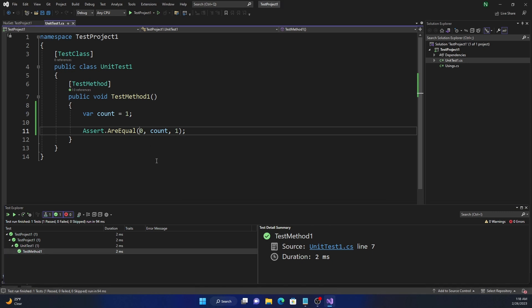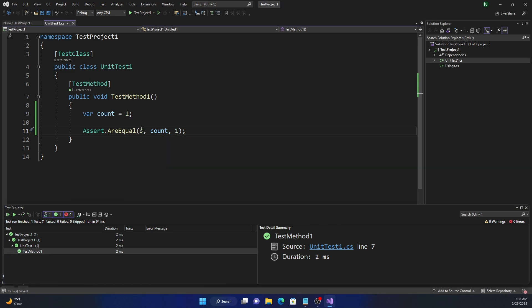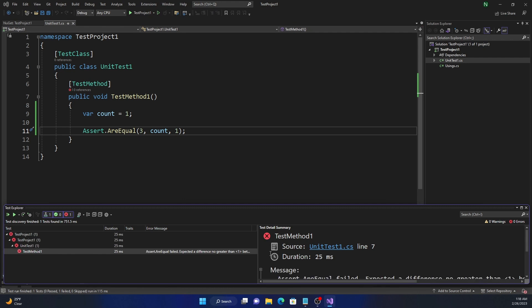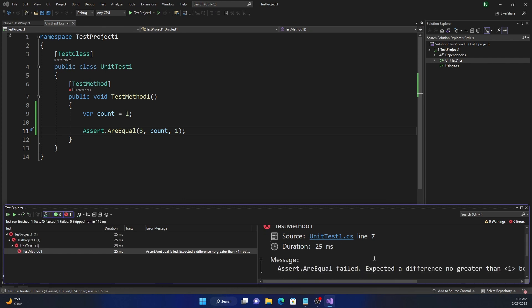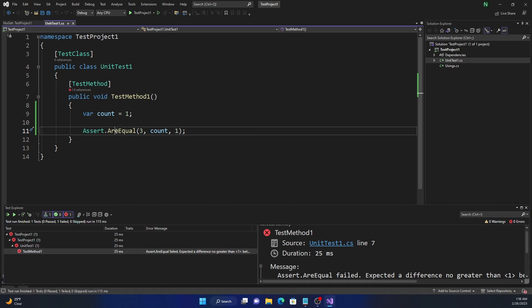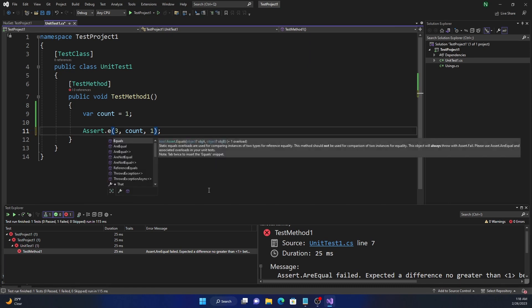But here, if we are trying to compare it with three, but count is one, and margin of error is only one, this time, it is going to fail. And you can see it fails because it is greater than what is the actual number plus the delta that we have provided. So that's the main difference between Equals and AreEqual.